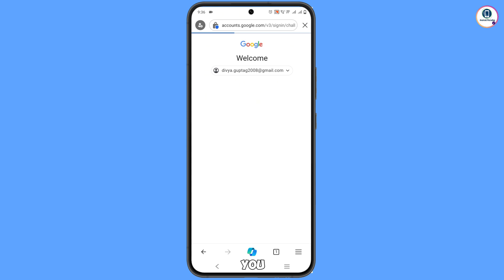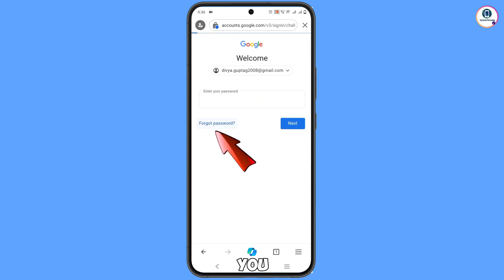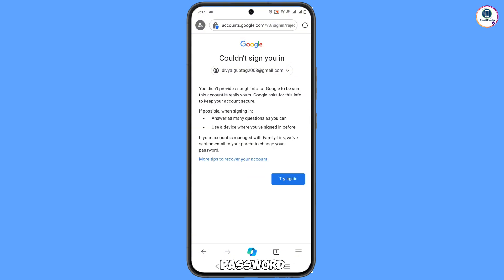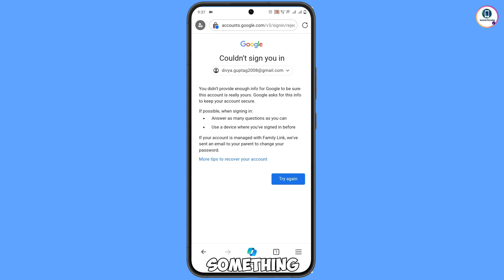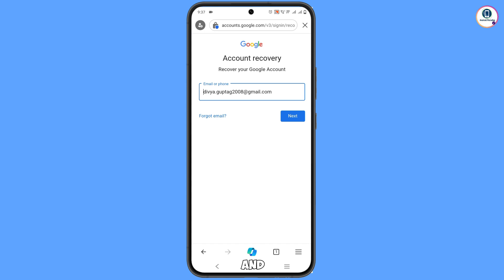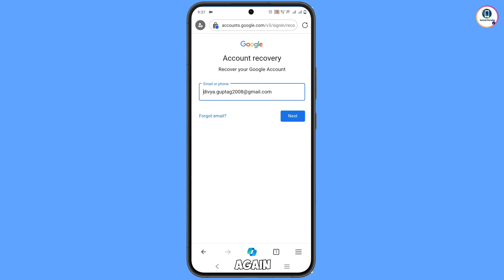It will ask you to enter your password — tap on 'Forgot password'. It will then ask about two-step verification. If you have lost your phone or someone has hacked your account, you will see 'Could not sign you in'. Tap on 'Try again' and you will see Account Recovery — it will start the process again. Minimize this.